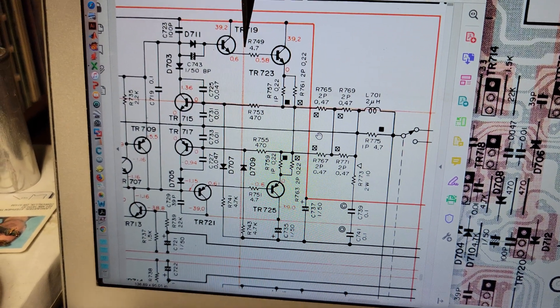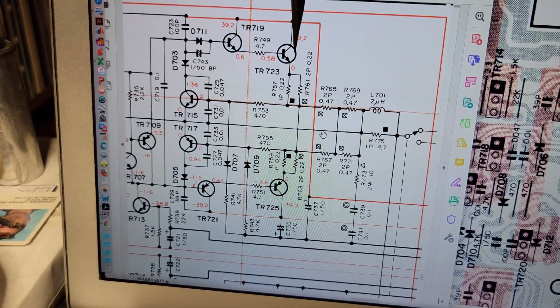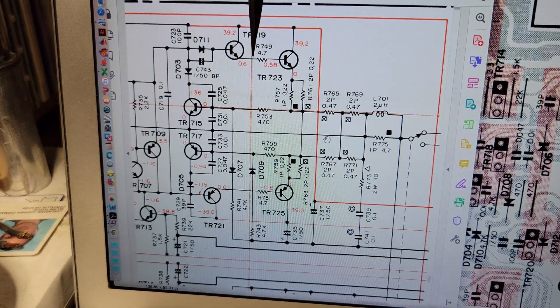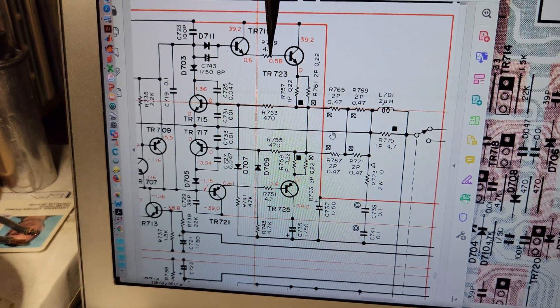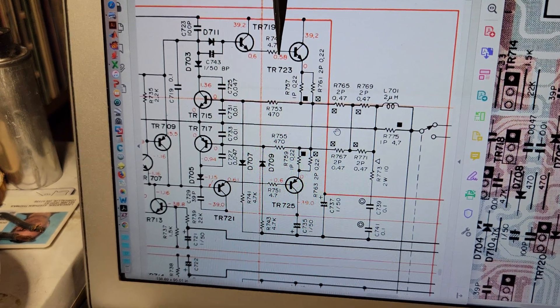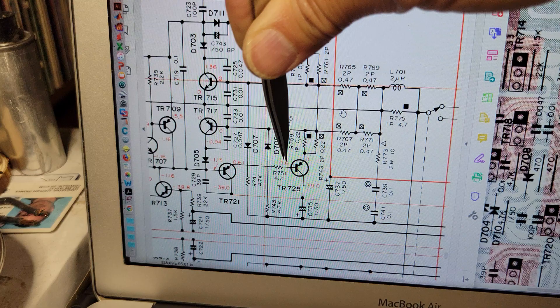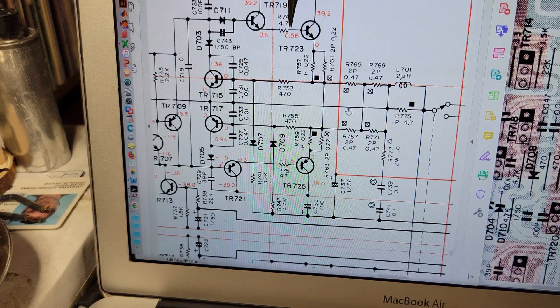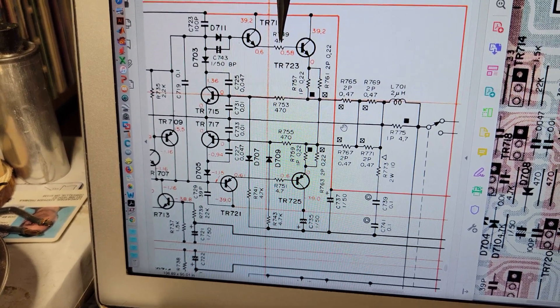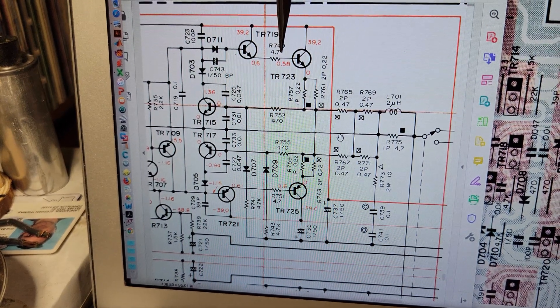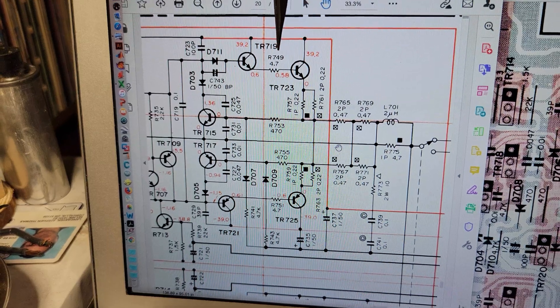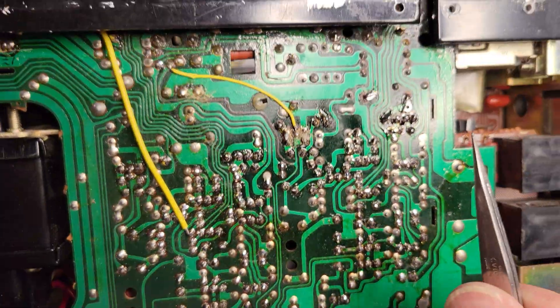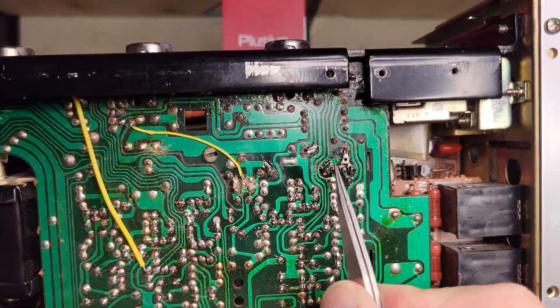In the circuit between driver and output transistor, there's a 4.7 ohm resistor, two per channel. And these are relatively high power resistors. Somebody has obviously been here before.